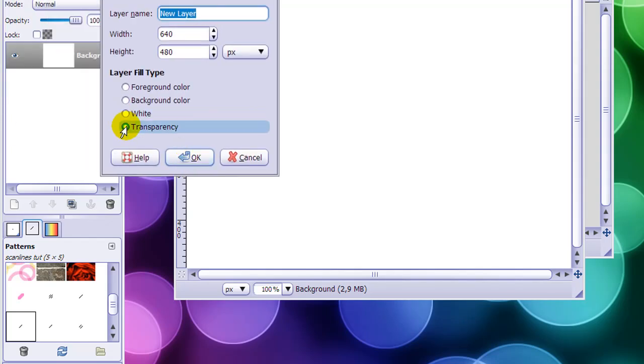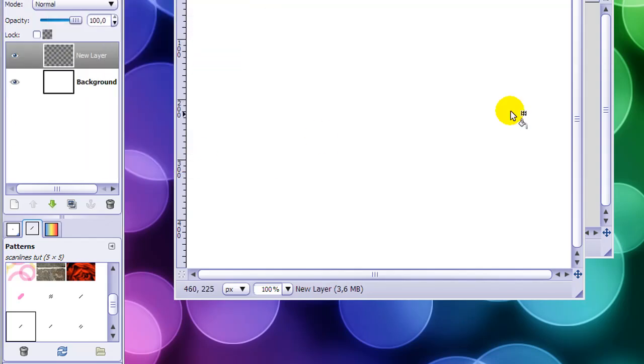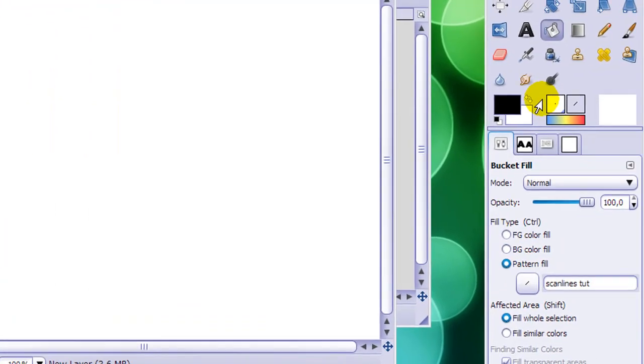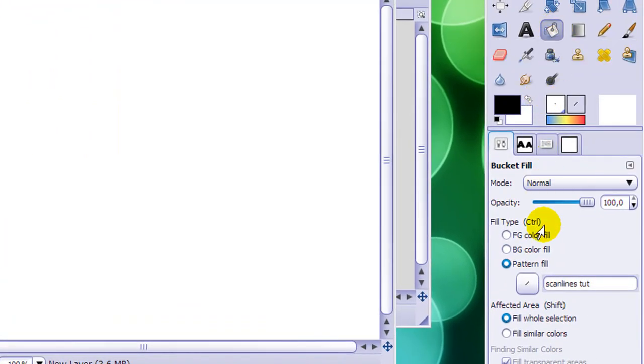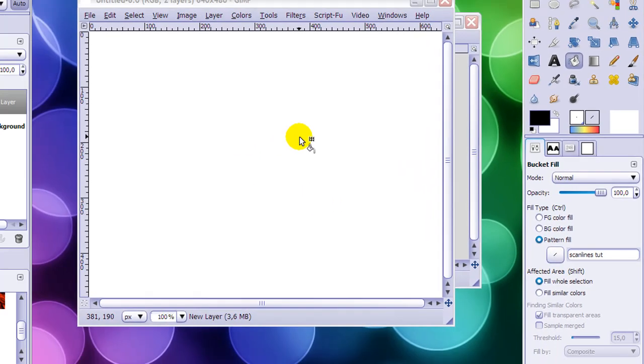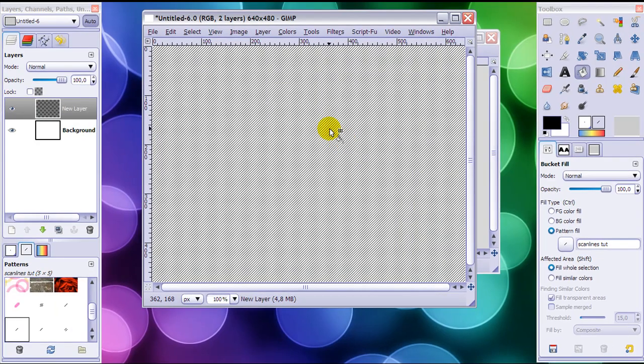With transparency, click OK. Then go to your Bucket Fill tool and make sure the Pattern Fill is selected and your scanlines are selected. Then just click inside your image. And now the result is that you have got nice scanlines, but they are very hard to view.